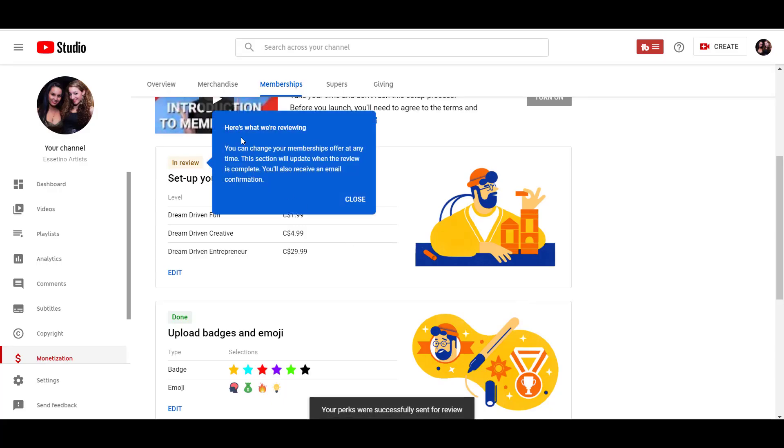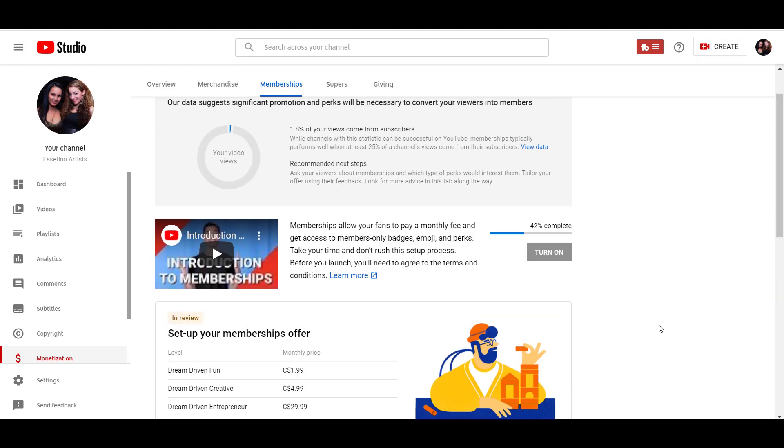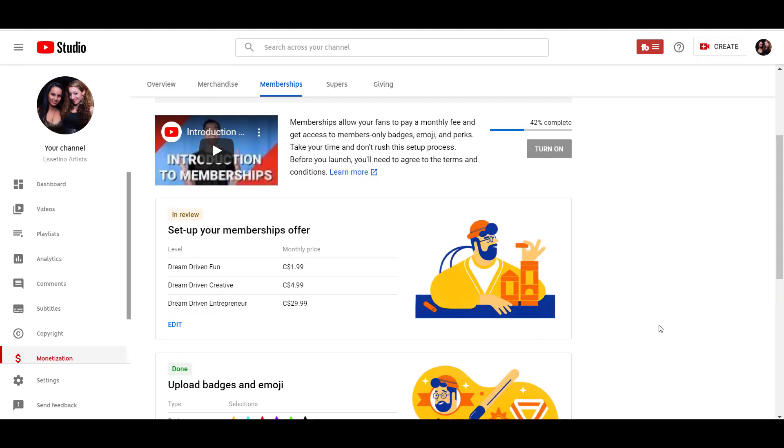Alright. So it says here, here's what we're reviewing. And they're basically saying it's in review right now. The section will update when the review is complete. You'll also receive an email confirmation. So there you go. That's it. That is how you set up the channel memberships. We just did it live for you guys. We're really excited to be offering this. We worked hard for 30,000 subscribers and we look forward to anyone who signs up as a member.